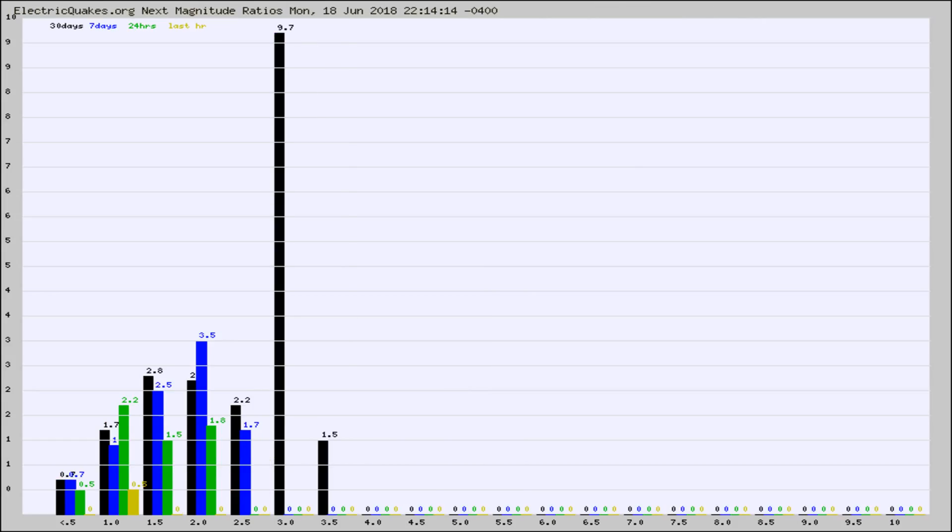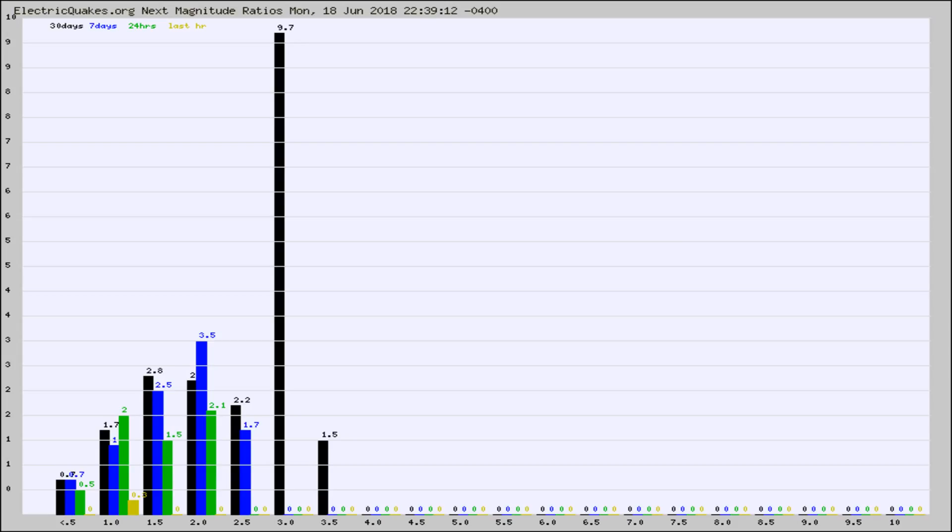And now you're seeing the same thing for just the subset area in California. Again, the black column is 30 days, blue is 7, green is 24 hours, and gold is in the last hour.